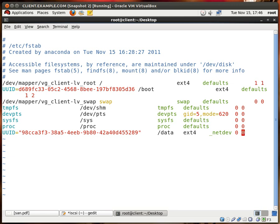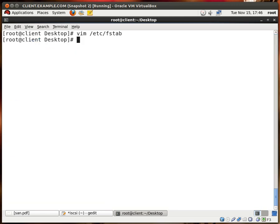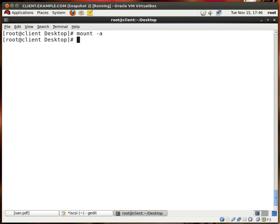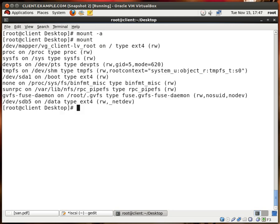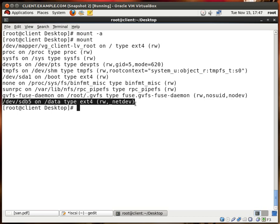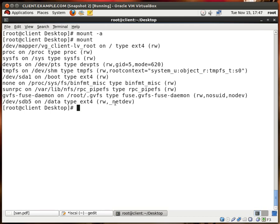So let's type 00 after that, write quit. Let me type mount-a to mount everything, and I'll type mount again to see what's mounted. And look, data has been mounted, and it's been mounted with read write and netdev options, excellent.